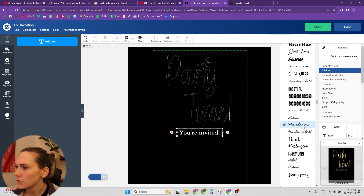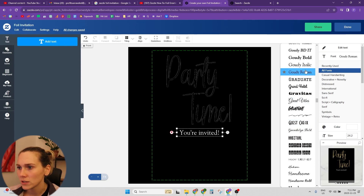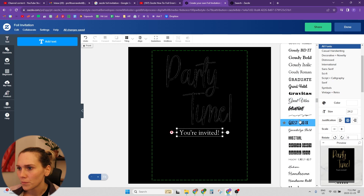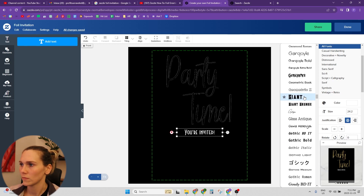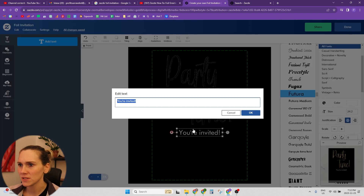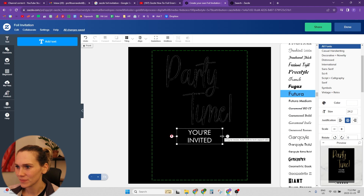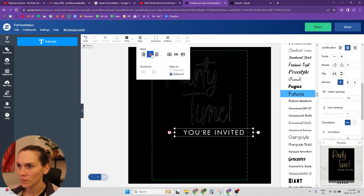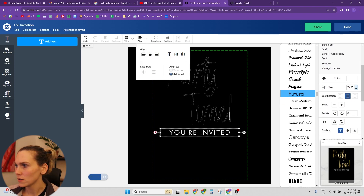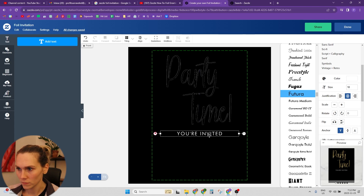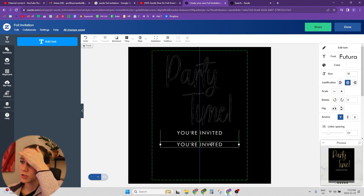Let's try a different font. I do like the Futura font. Maybe all caps — you're invited. And then a little bit of spacing, and then let's bring it down to like size 18.